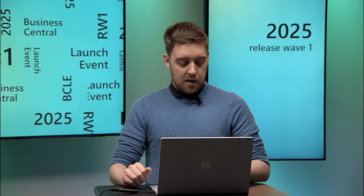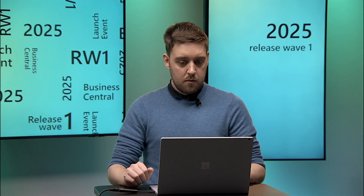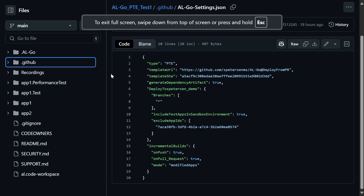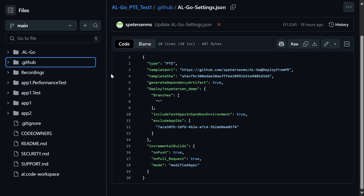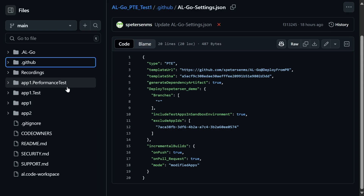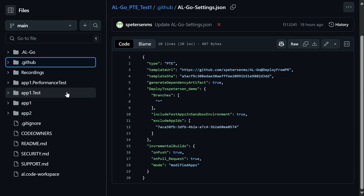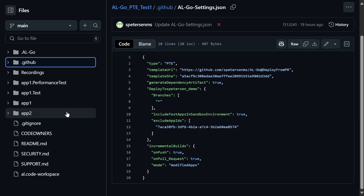Let's run a demo showing how this works. Here I have a simple single-project repository with two apps and two test apps. What I want to do is deploy app one alongside the two test apps — so app one, app one.test, and app one.performance.test — and I want to exclude app two.